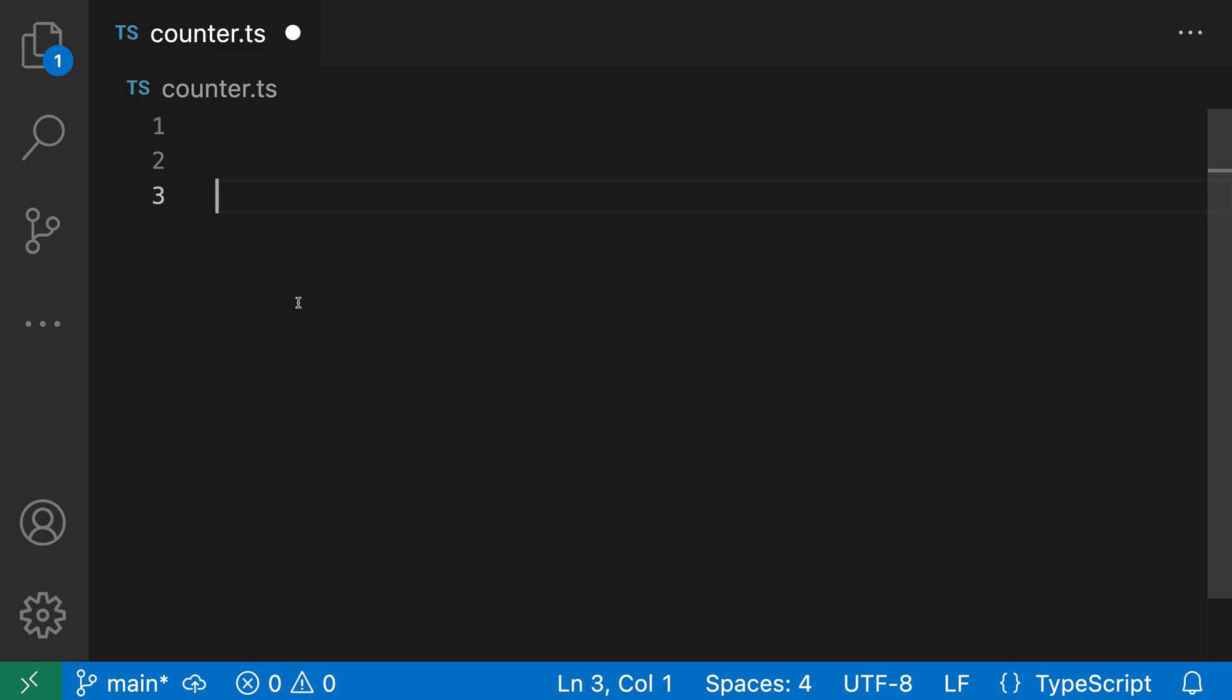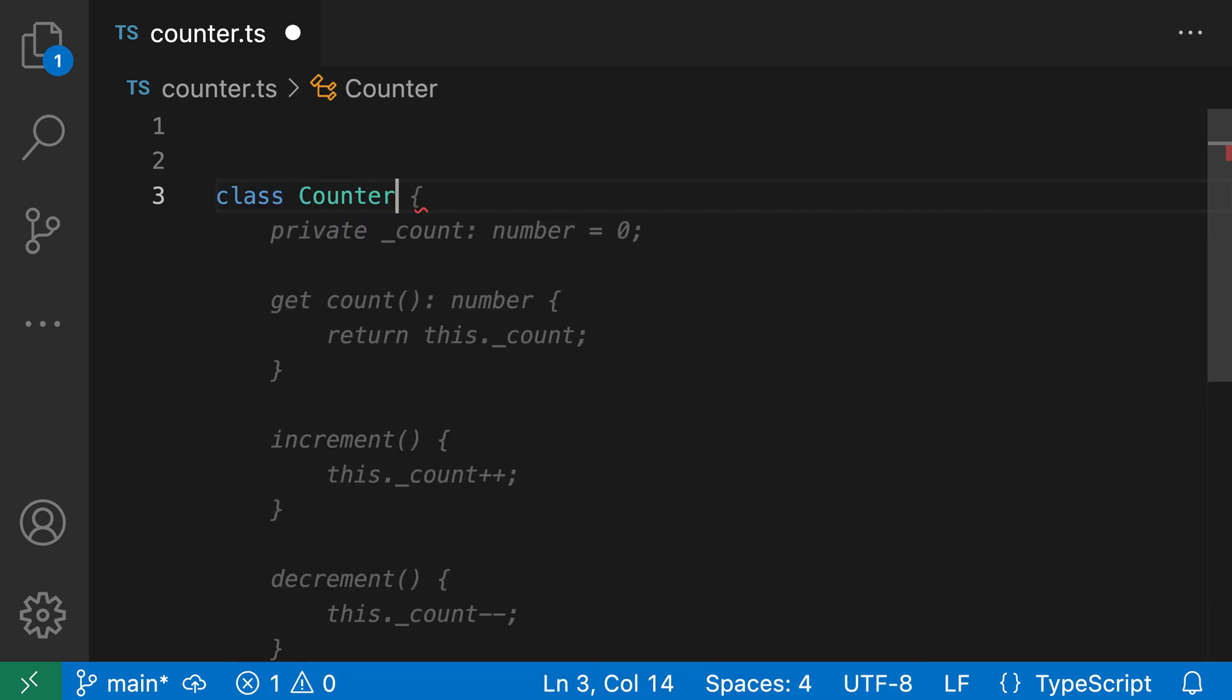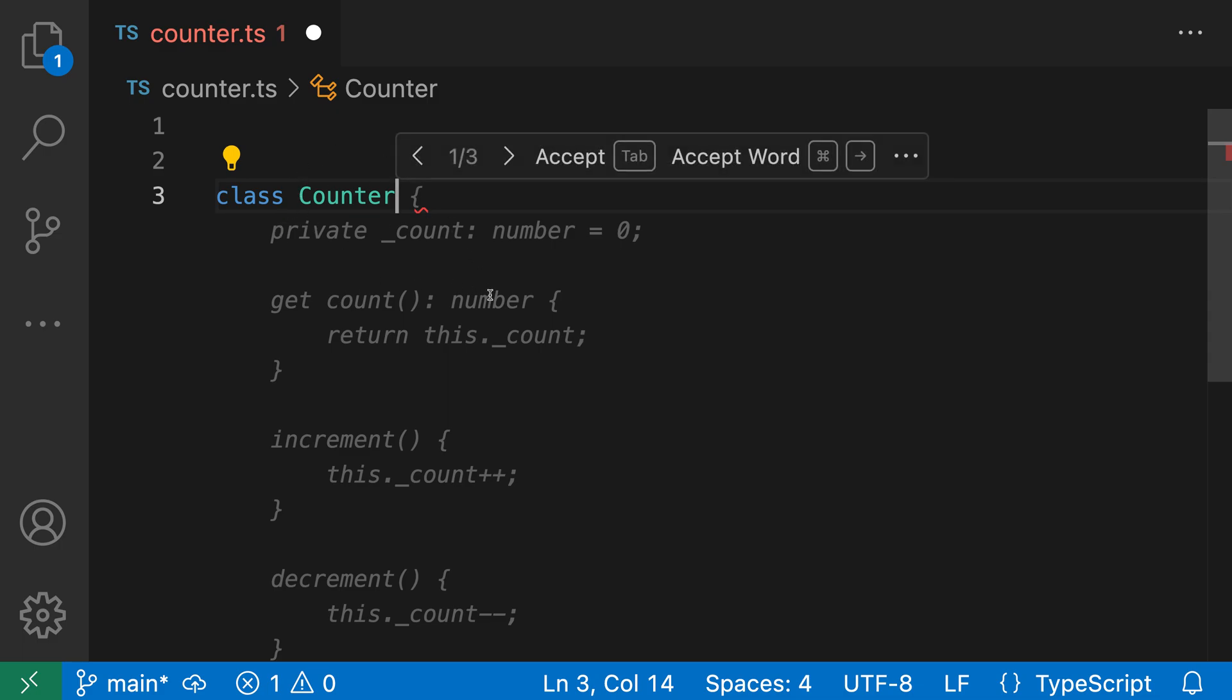Github Copilot can help speed up your coding by making suggestions as you type. To implement a simple counter class in TypeScript, for example, all I have to do is type class counter and Copilot will start suggesting what this class could actually look like.